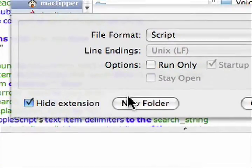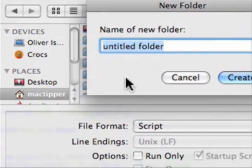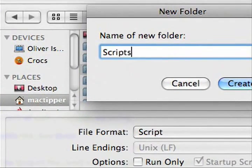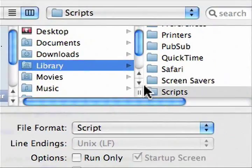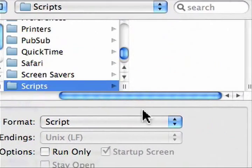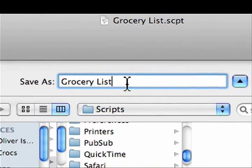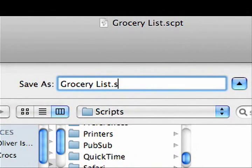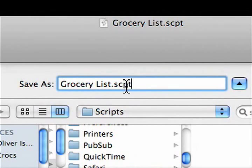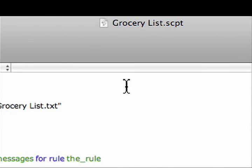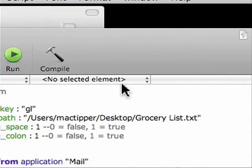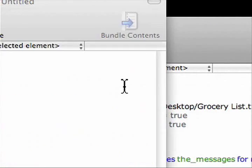So we'll just make a new folder. New folder, scripts, say create, and there we go. We're saving it as grocery list.script. And we have it all set.